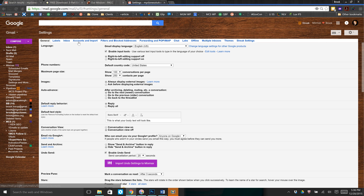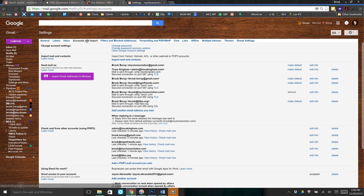What we're going to do is click on the fourth tab, which is Accounts and Import, and scroll down so you see 'Check mail from other accounts using POP3.'